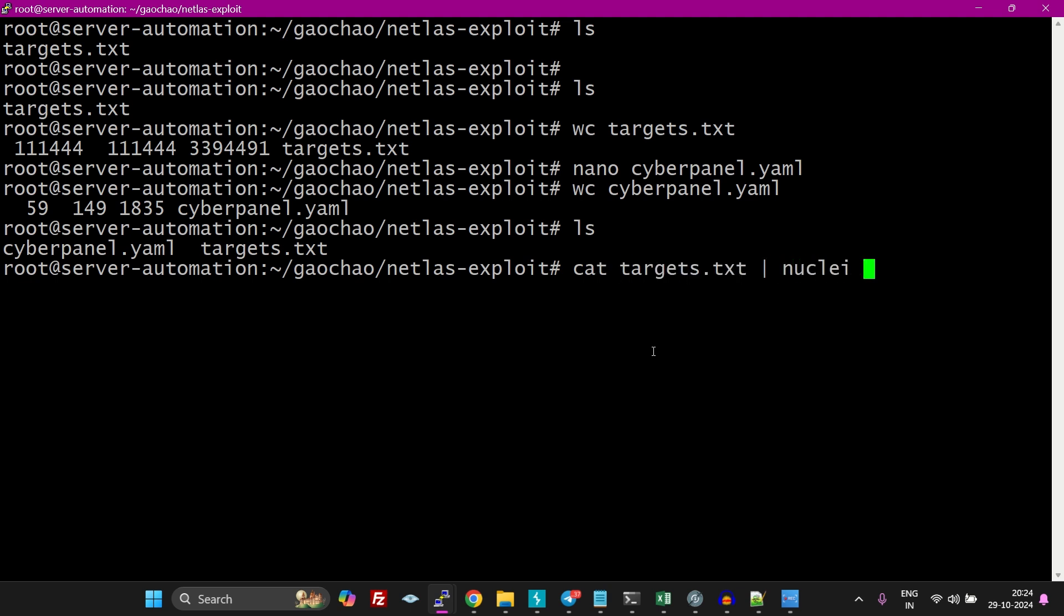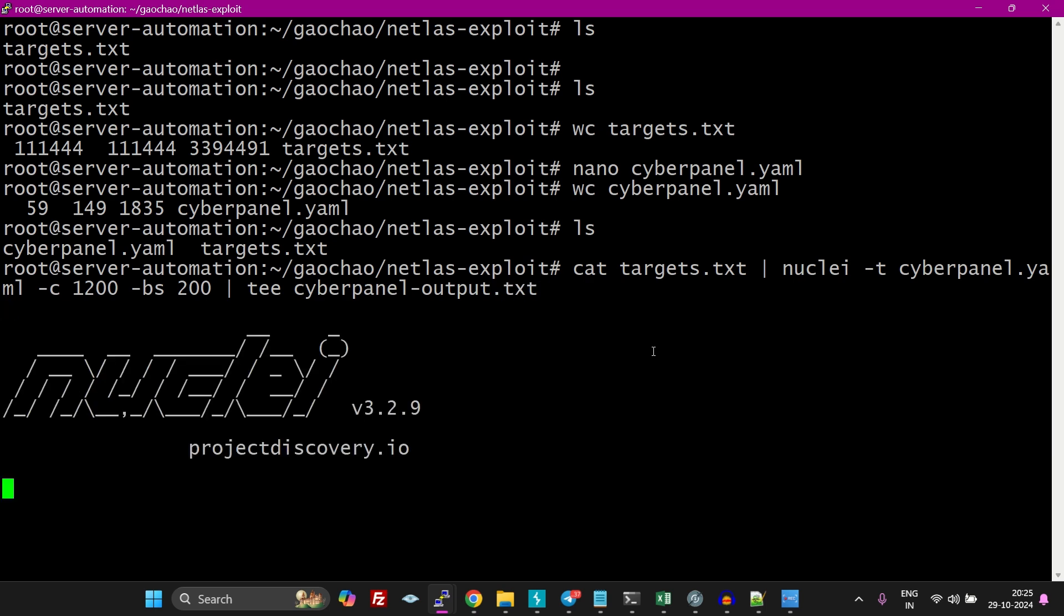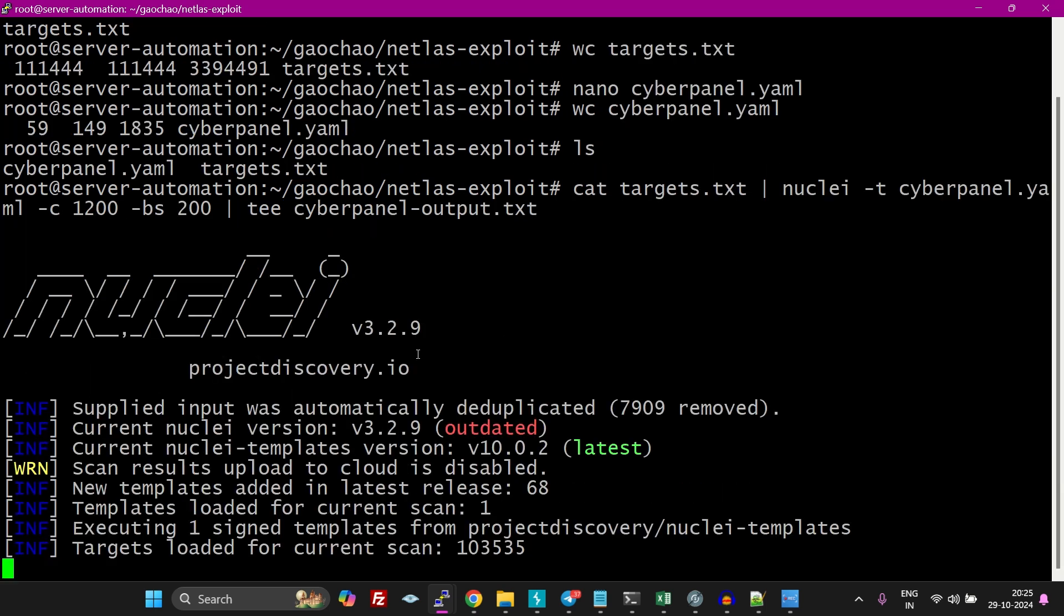Just do nano cyberpanel.yaml. Now let's do nuclei -t for template cyberpanel, and let's do concurrency -c, we are going to use threading to leverage it. So let's do 1200, -bs means bulk size templates, so let's do 200, and -o cyberpanel_output.txt. Let's wait a few minutes to see the results.